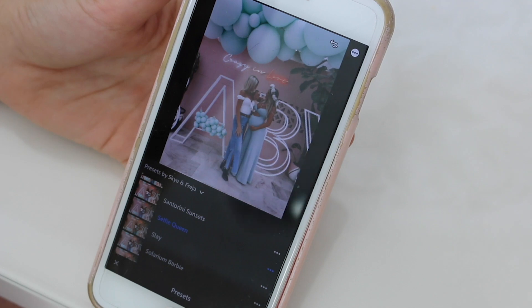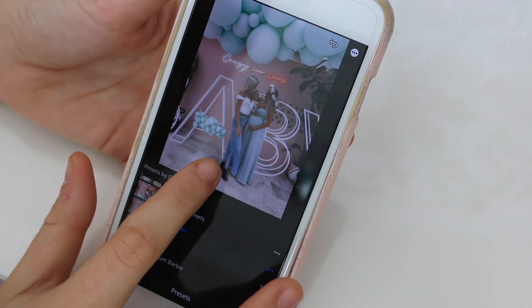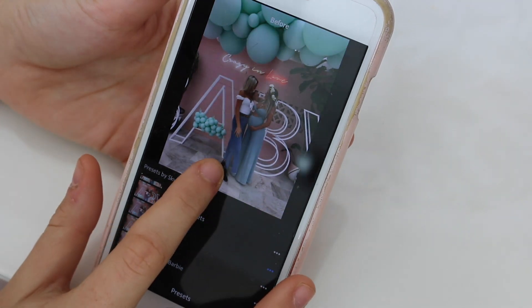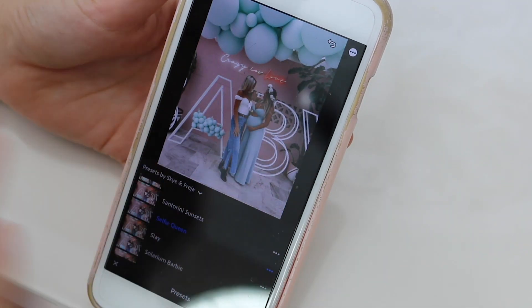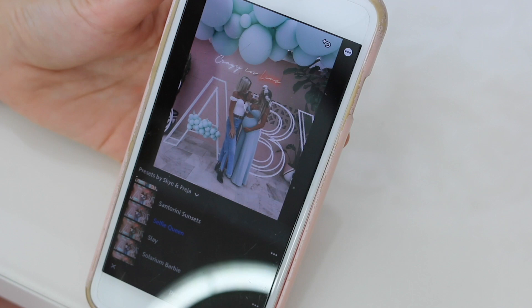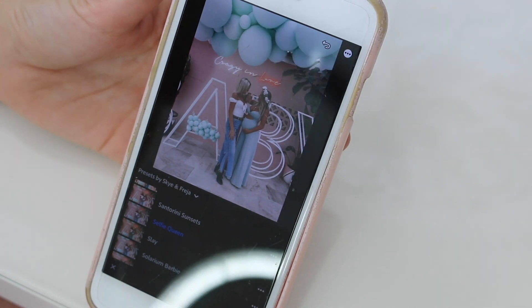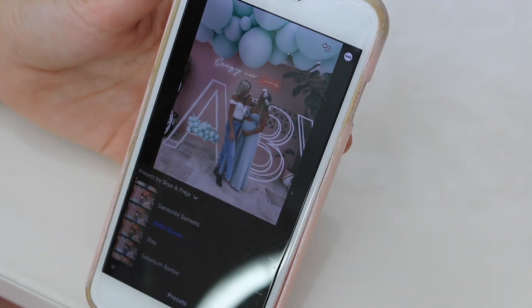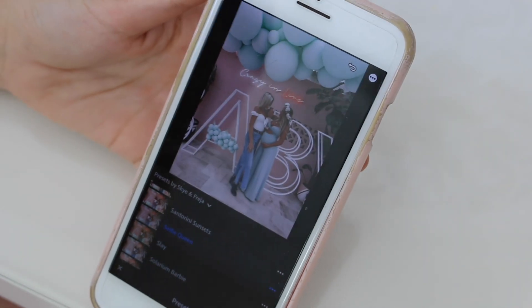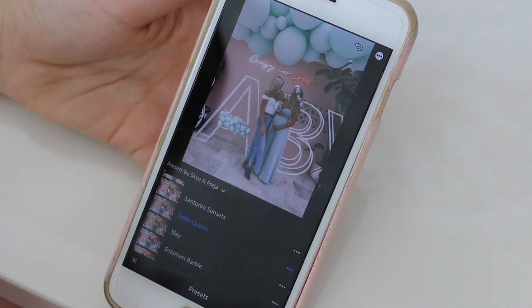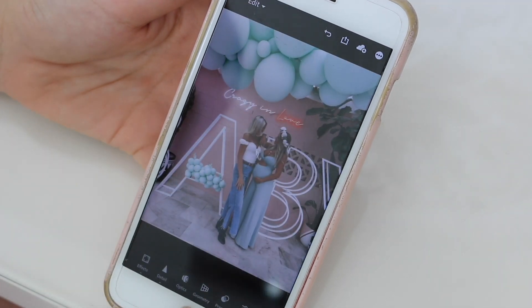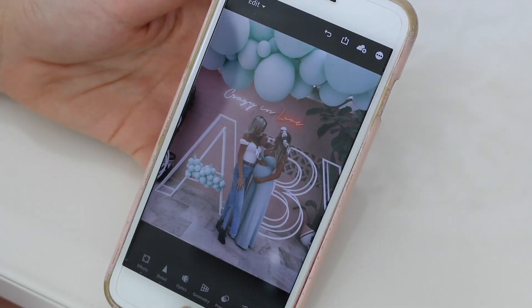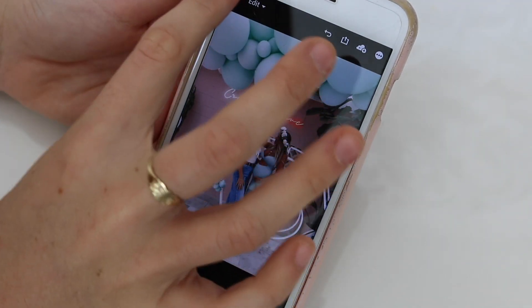Slay is like my favorite preset, I use it on everything - I like super orangey. Selfie Queen we named after Skye because this is one she literally uses religiously. Can you see how it's super cool with really white tones? Really like white, crispy, clean - makes you look really tan. That looks awesome. See, this one wouldn't even need adjusting.